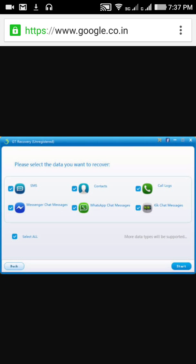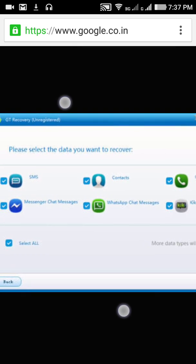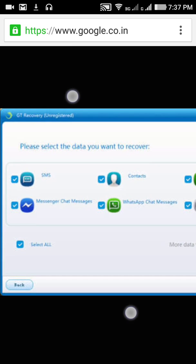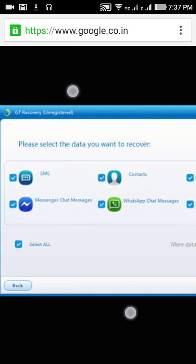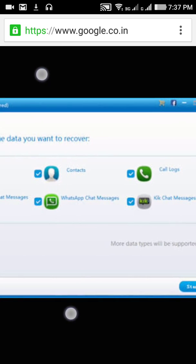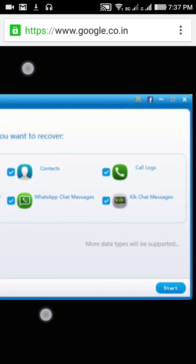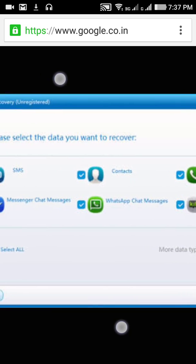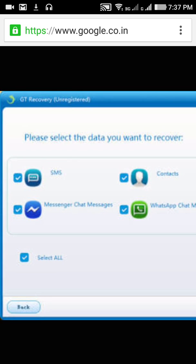Once connected via USB, you can easily recover your files. Here you can see the Windows or PC version software - all the same options are available there. It's very cool, try it. I hope this will help you recover very important files in the future.